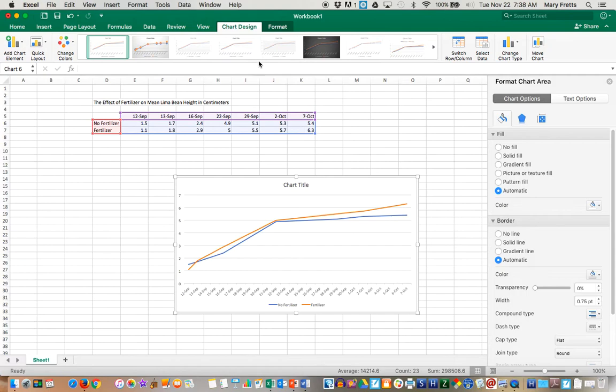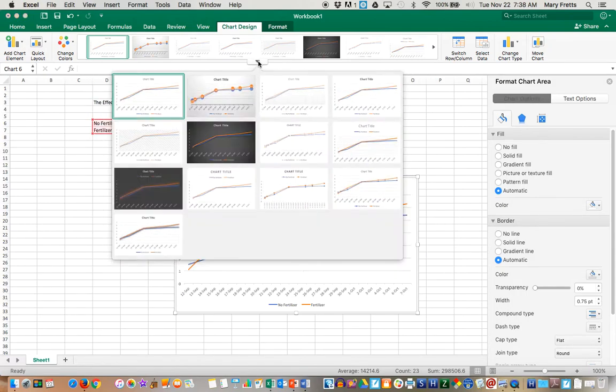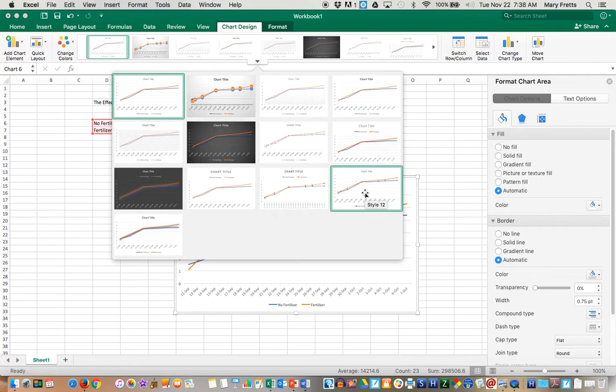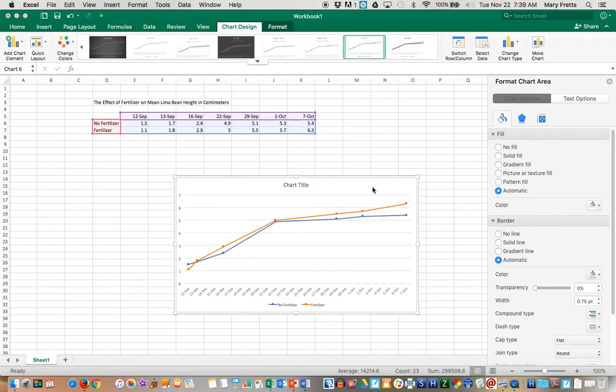If you go up here to Chart Design, I like the one where you have some grid lines and particular dots. You can fool around with it a little bit. And you get your grid lines and your actual data points here.